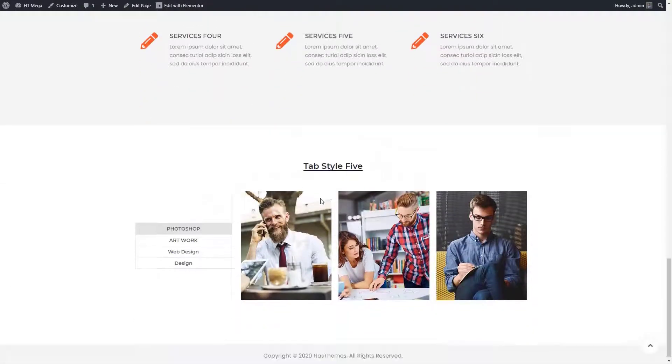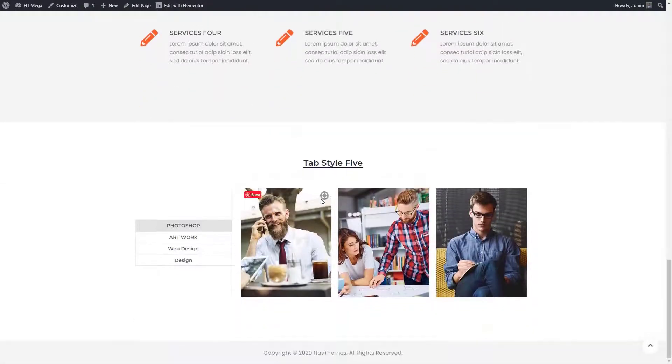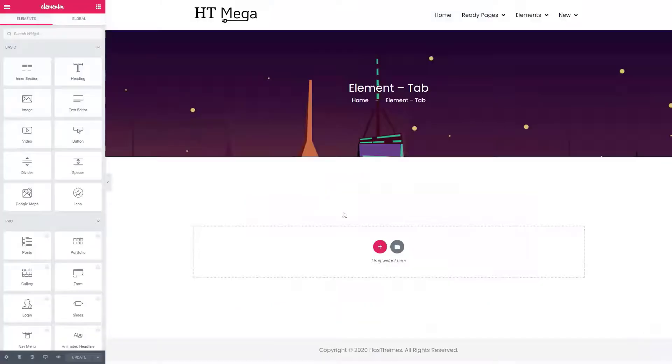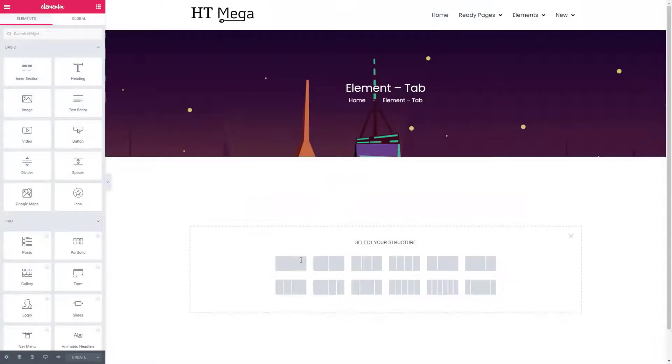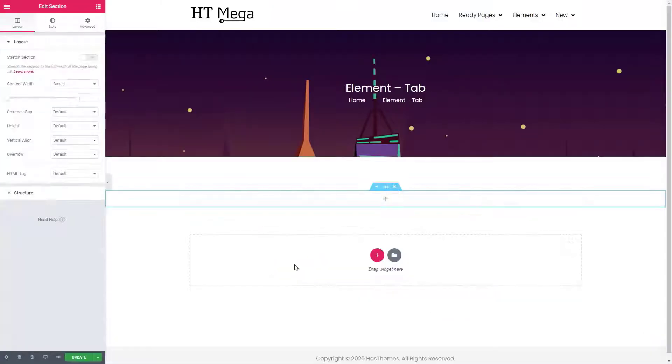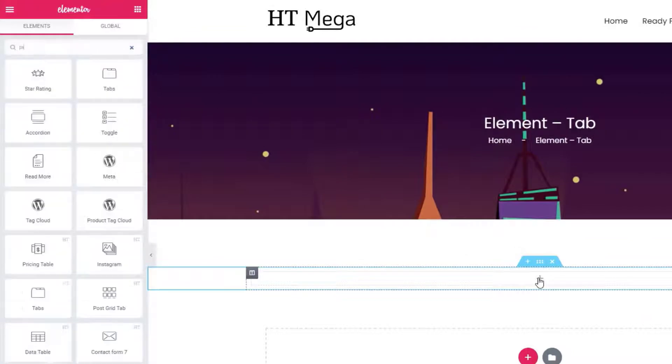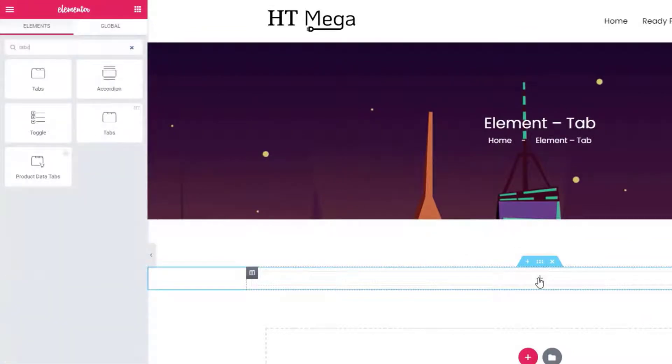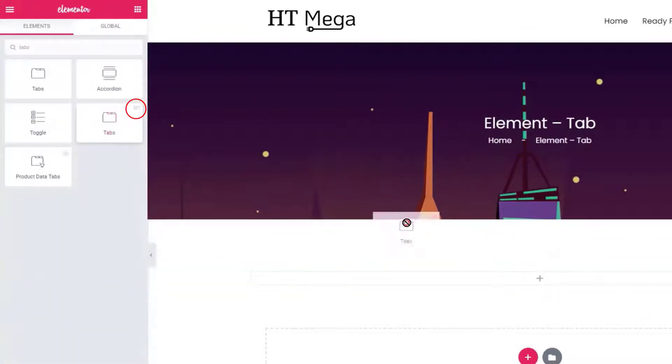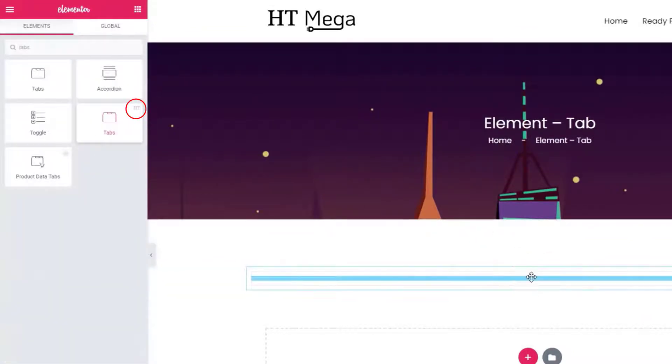Now I'm going to show you how you can create a tabbed section on your website. First of all, create a section and search for the tabs widget. Drag the widget to the section.